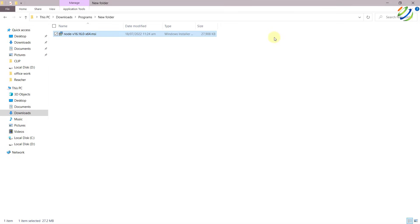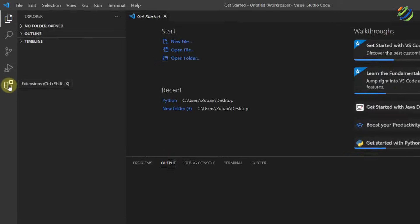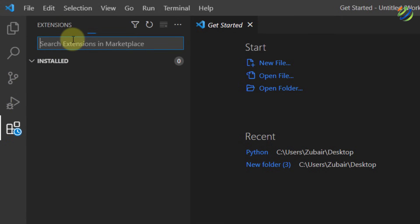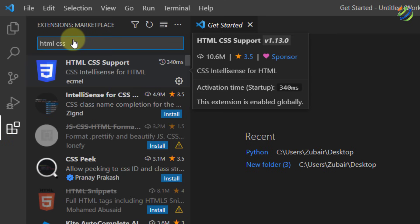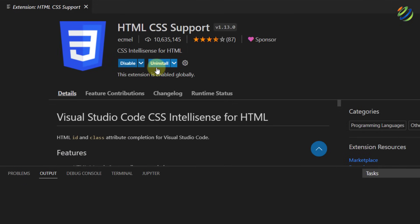Now it's time to open Visual Studio Code. As we've downloaded Node.js for JavaScript, we also need to include some extensions for HTML and CSS. Click on the Extensions section and in the search bar write 'html css'. You can see many extensions available, but we need to install the one that says 'HTML CSS Support'. Click on it and click Install.